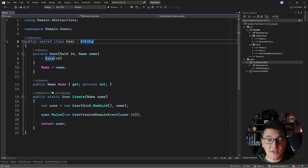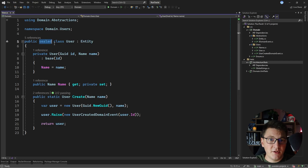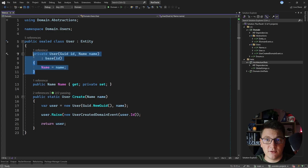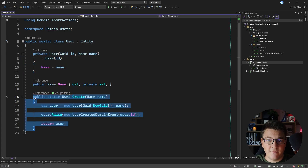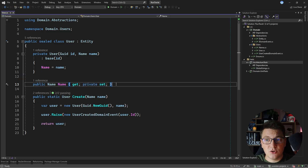What are some rules that you can enforce using architecture tests? For example, you can check that the classes implementing an entity are sealed. You can check that all of your entities have a private constructor and that they use a static factory method to create a new instance. You can also use architecture tests to verify that all the properties on your domain entities have private setters or no setters at all, meaning they are immutable, and you can also use architecture tests to verify naming conventions of the types in your domain.